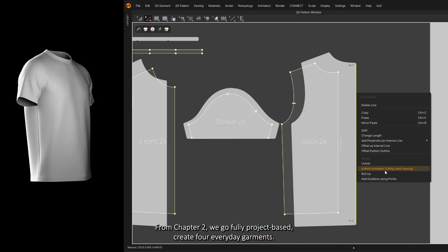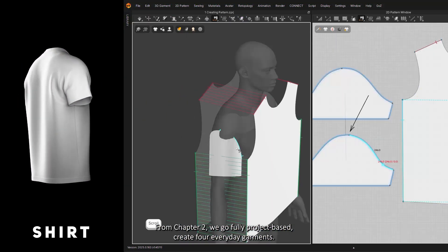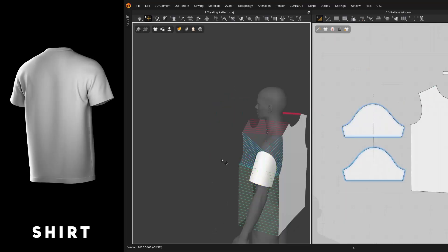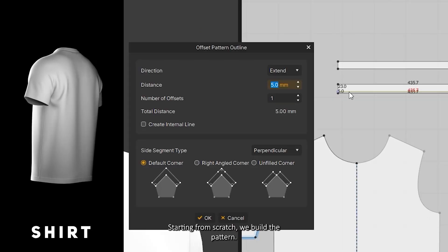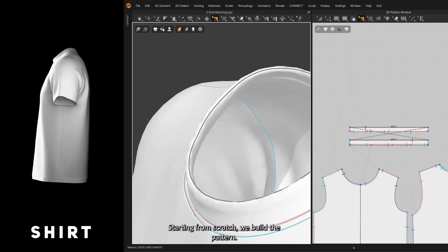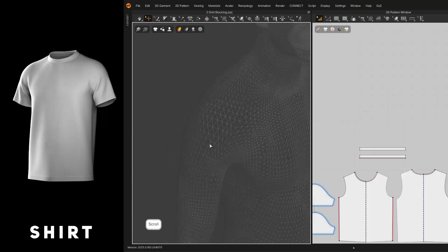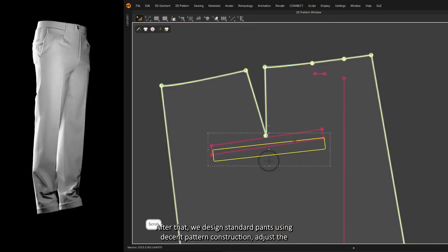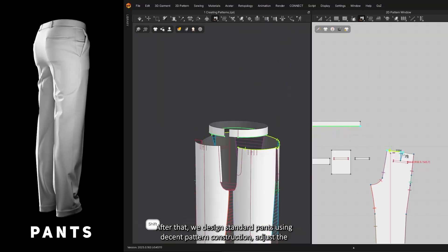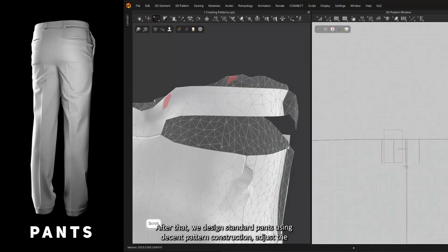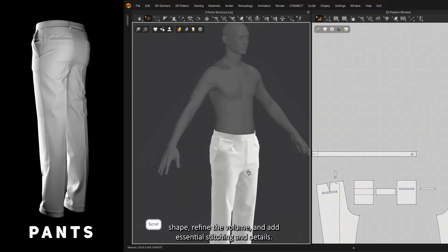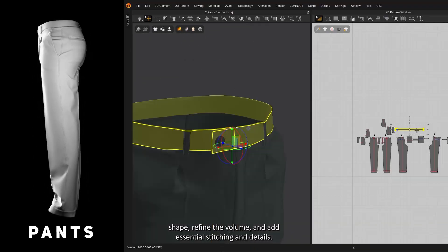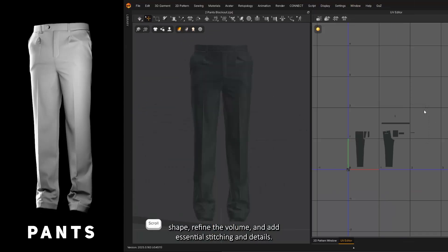From Chapter 2, we go fully project-based. Create four everyday garments. First, we create a T-shirt starting from scratch—we build the pattern. After that, we design standard pants using pattern construction, adjust the shape, refine the volume, and add essential stitching and details.